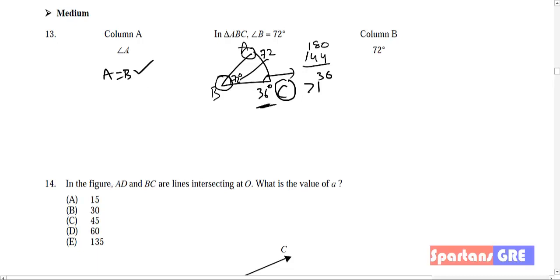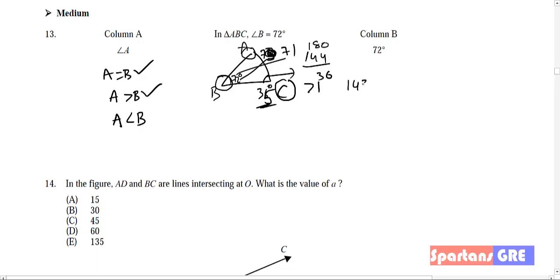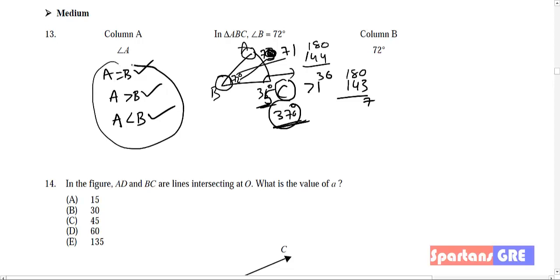Now I will take a value greater than B. Suppose if I take A as 73 degrees, then C will be 35 degrees — even then, the triangle will be formed. So A greater than B is also valid. Now I will take A less than B — say 71 degrees. Total sum will be 143 and C will be 37 degrees. This also meets the triangle property, so this is also correct.